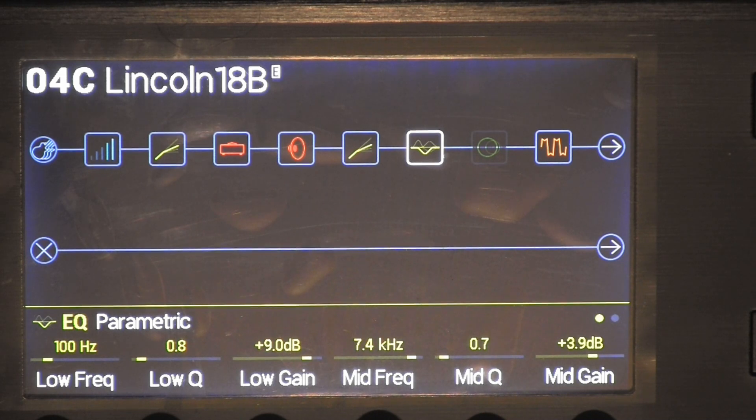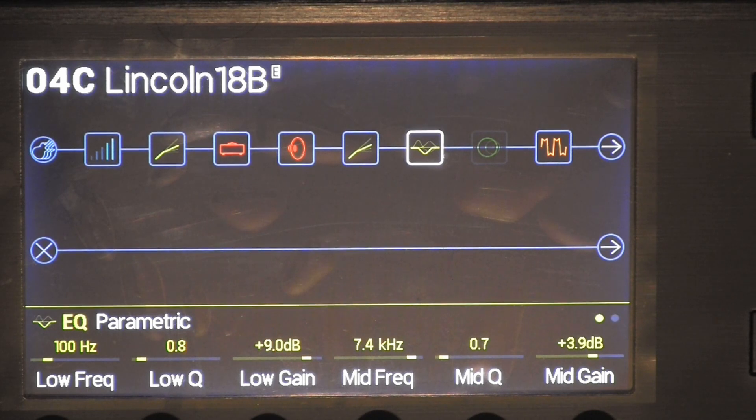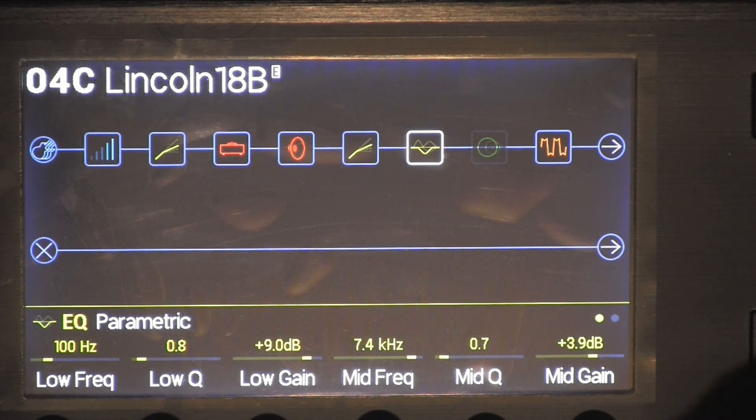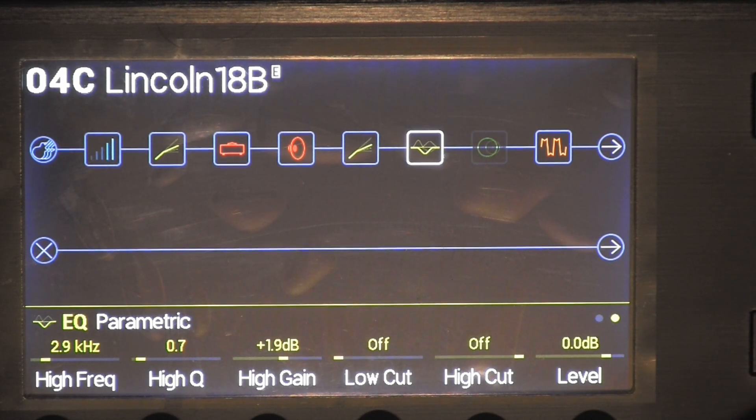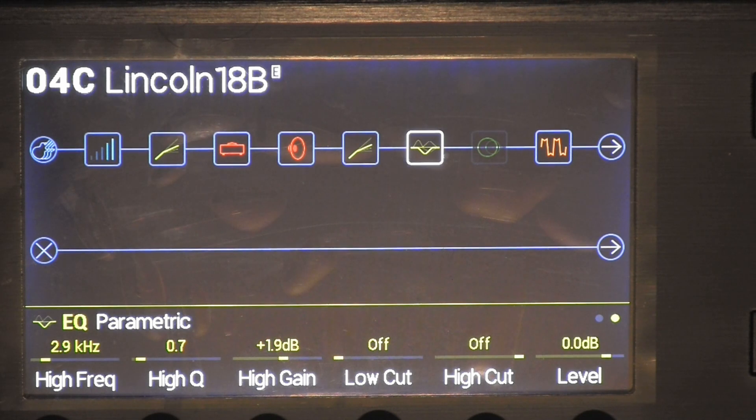Mid frequency 7.4, mid Q 0.7, mid gain 3.9 decibels. High frequency was 2.9, high Q 0.7, high gain 1.9 decibel.